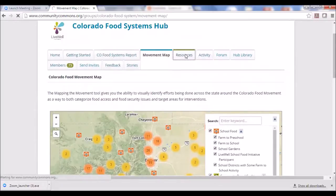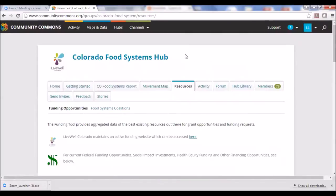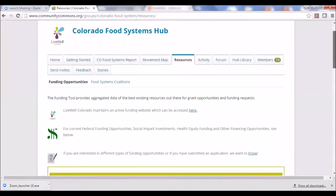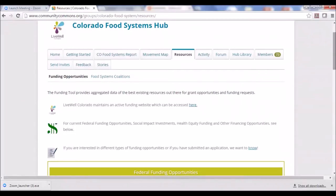The Resources tab is primarily focused on funding. We do have a link out to food systems coalitions, since this tool is built by and for local food policy councils. Primarily on this page though, it's links to funding — something people are always asking about. We direct people to LiveWell Colorado's funding website, which we keep very current for healthy eating and active living funding opportunities. We also link to the best federal funding opportunities, social impact investment, health equity funding, and other financing and lending opportunities.